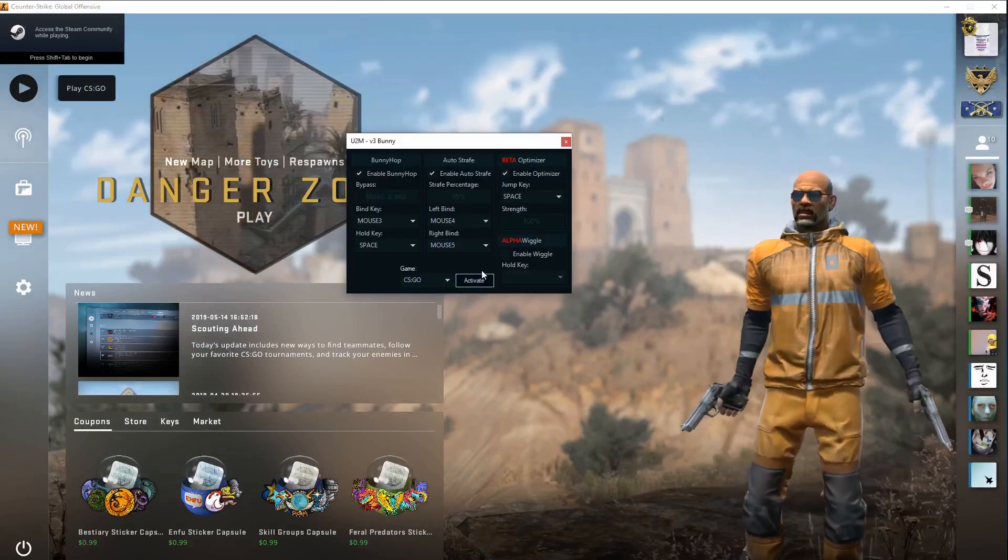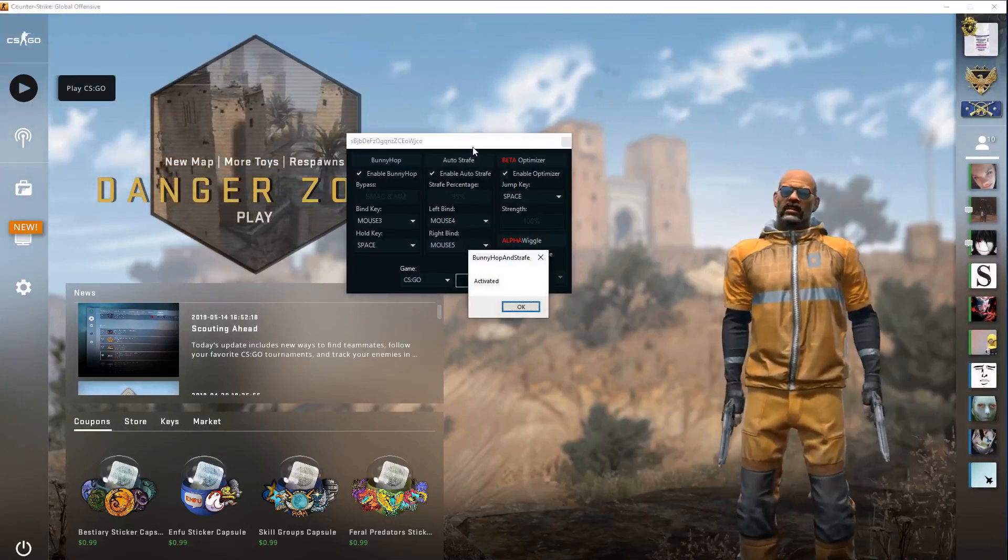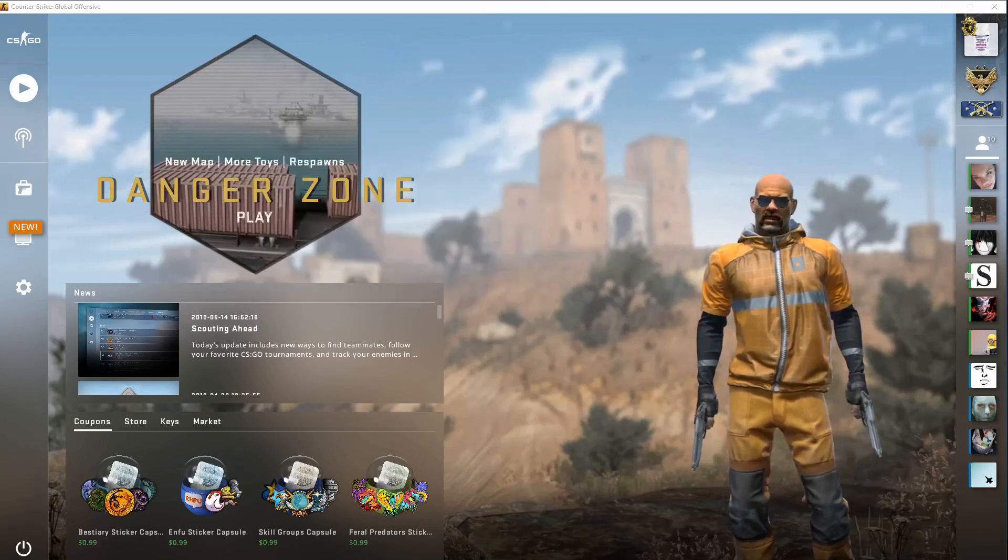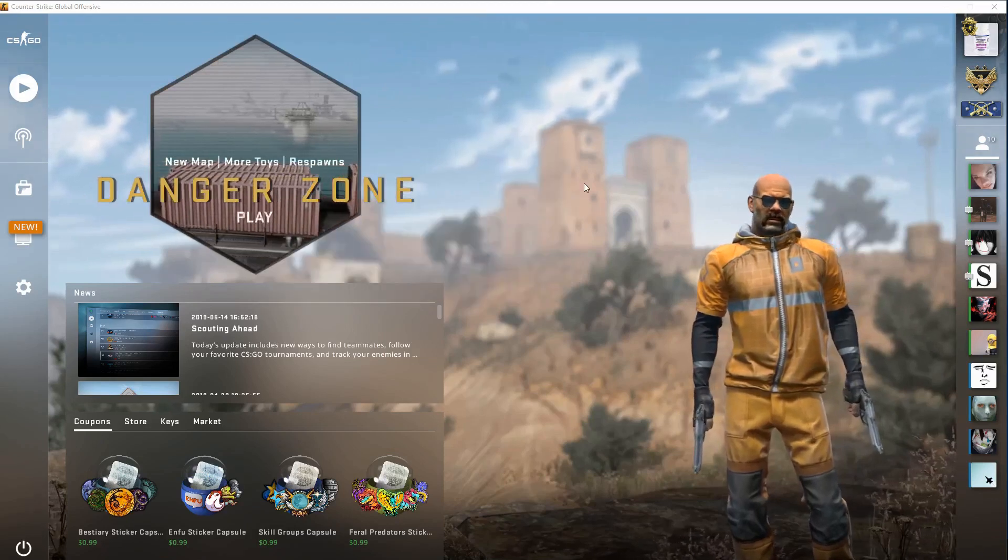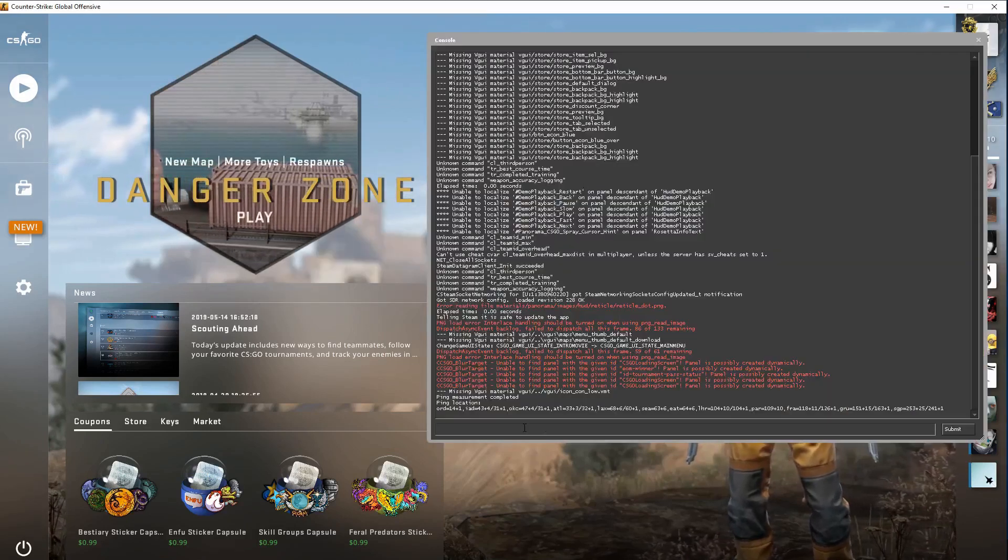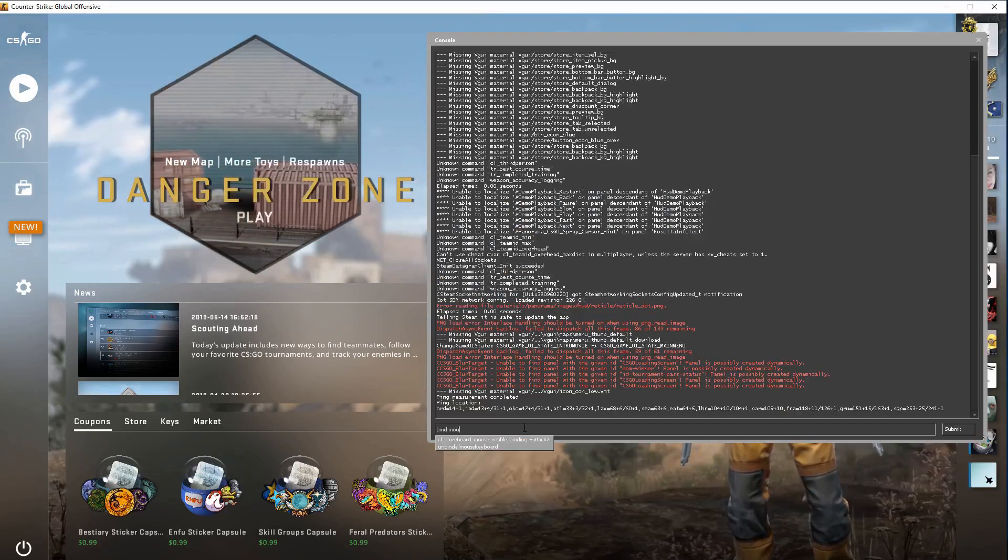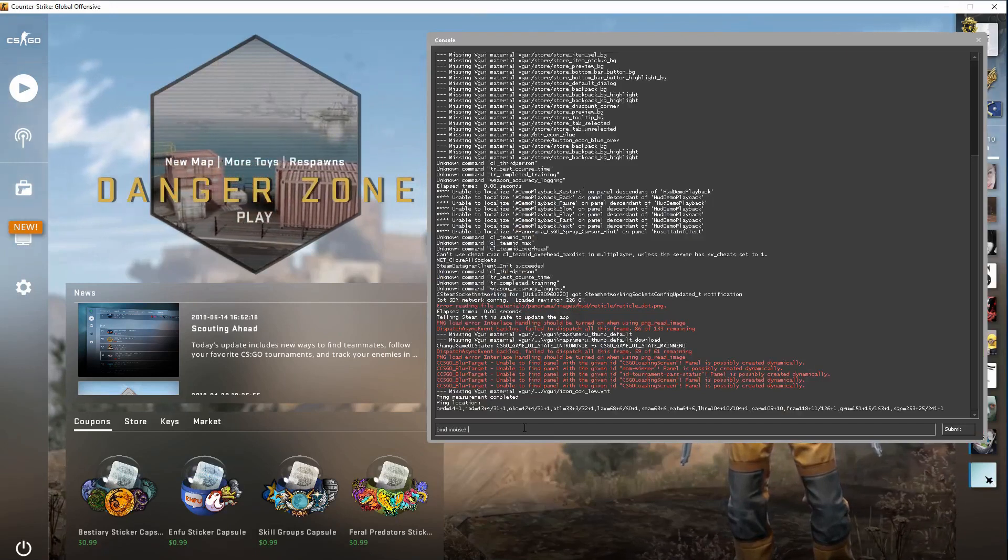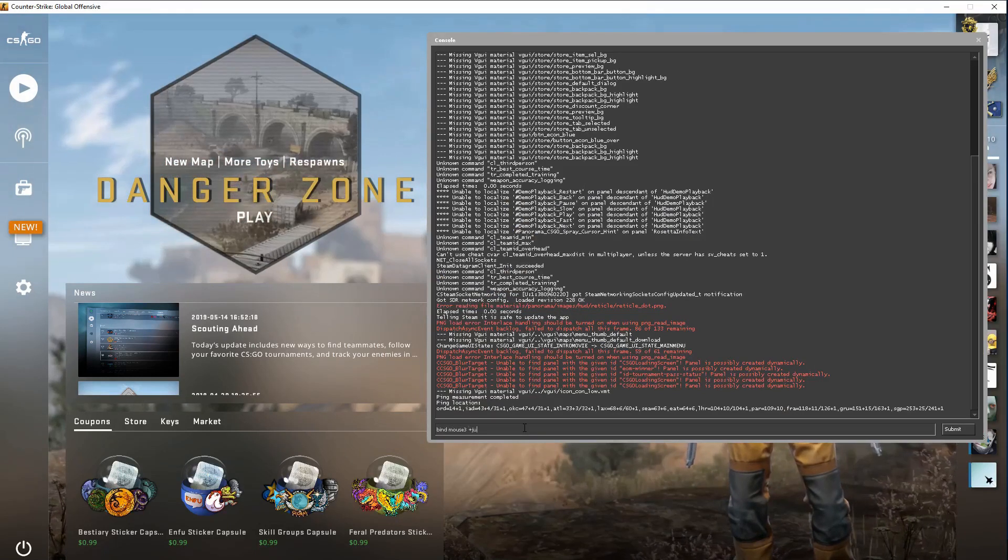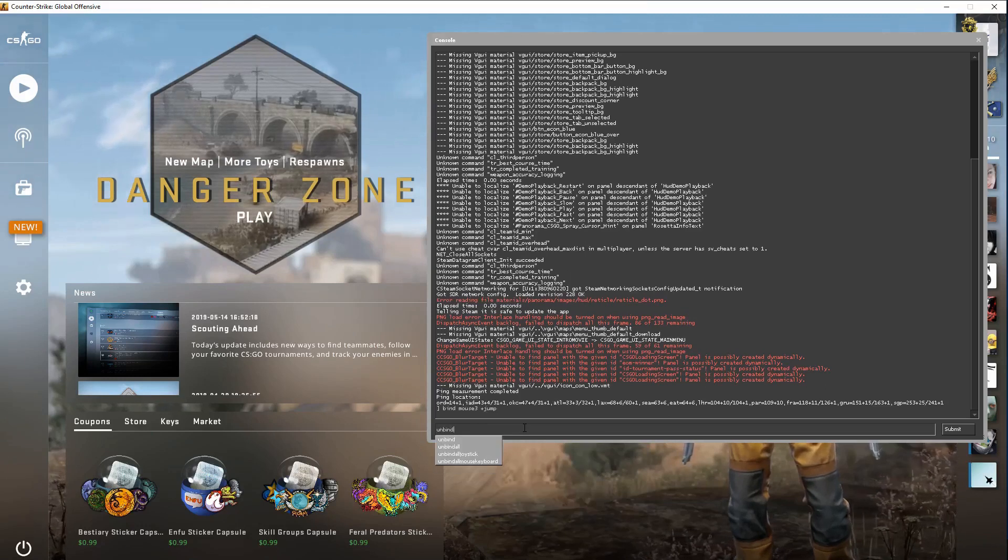Click Activate. After that's activated, go into your console and do bind mouse 3 plus jump, then unbind space.